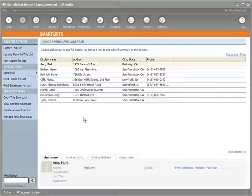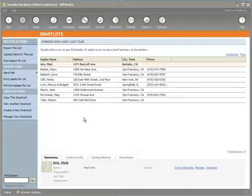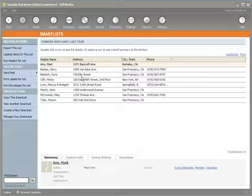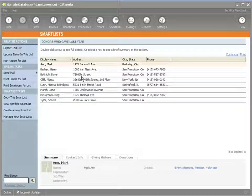When you define a smart list within GiftWorks, you not only define the criteria or rules that determine what donations, pledges, or donors are included in that smart list — you also define visual information such as what columns will be included when you view that smart list and how that smart list will be sorted. When talking about how smart lists are used within other functionality in GiftWorks — such as mailings, reporting, and other areas — the visual information is not important in those cases.